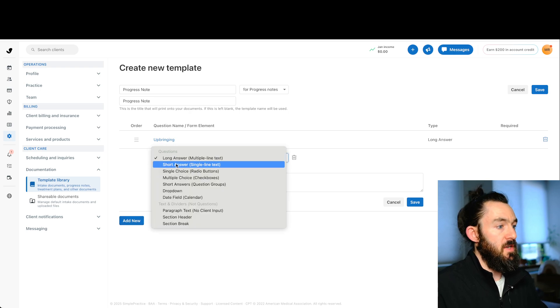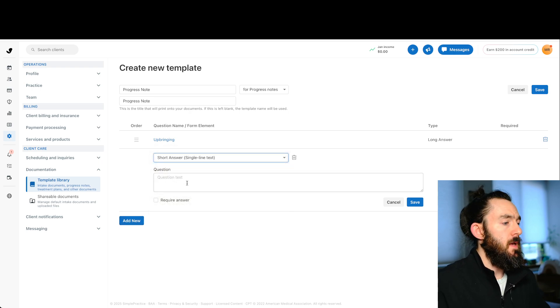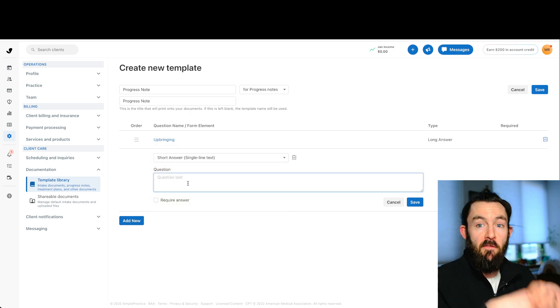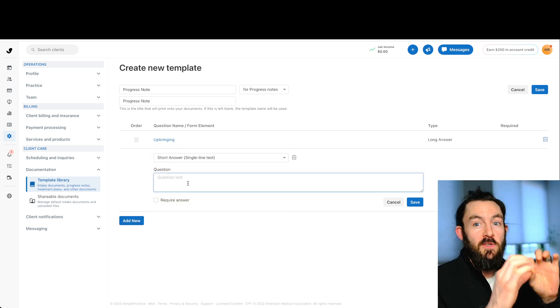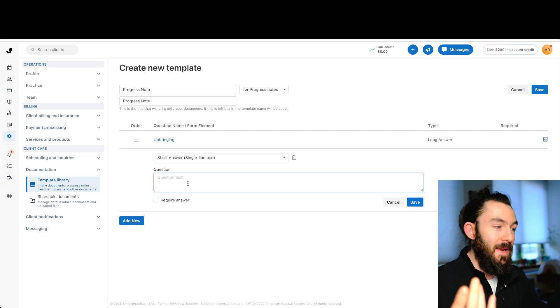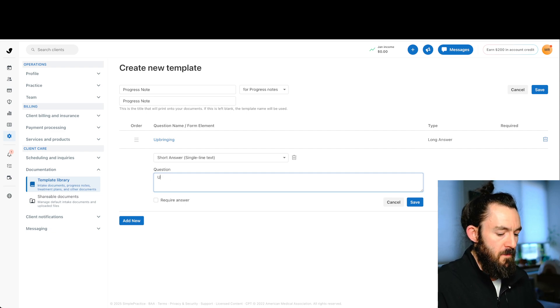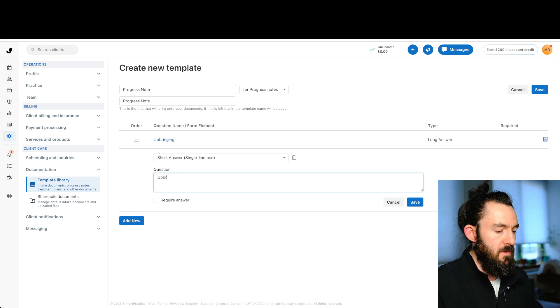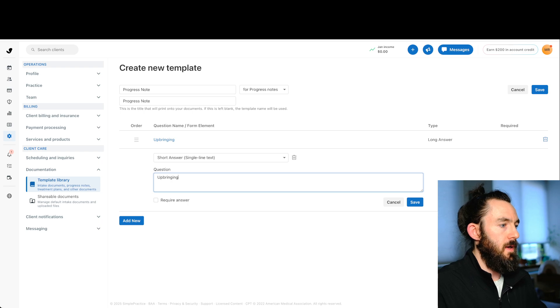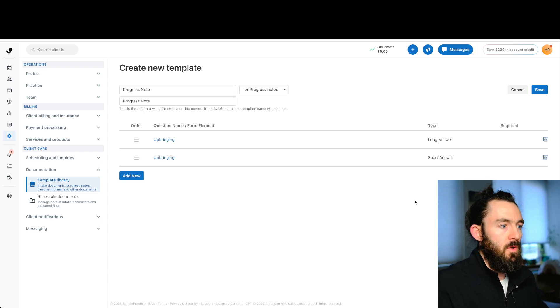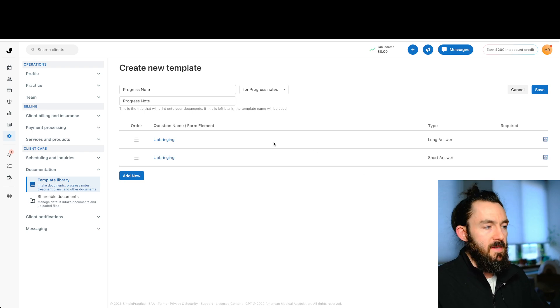The next option is a short answer, similar to long answer, except instead of having a big box, you have a small single line text box. For the video, let's just kind of keep saying upbringing. We'll click save. And now we see it.